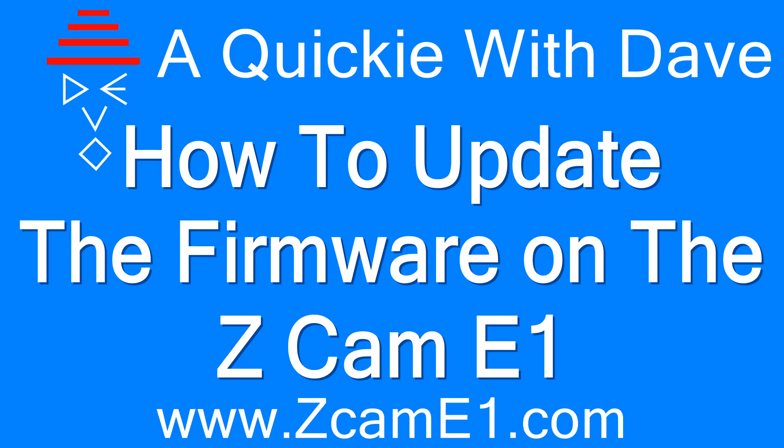Hi, I'm David Harry and in this the 10th in the series of a Quickie with Dave, I'm going to show you how to update the firmware on your Z Cam E1 via the SD card.